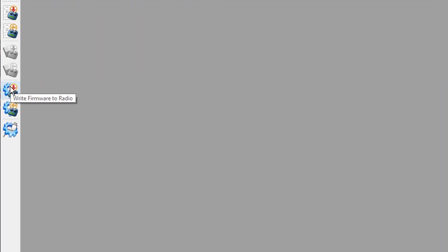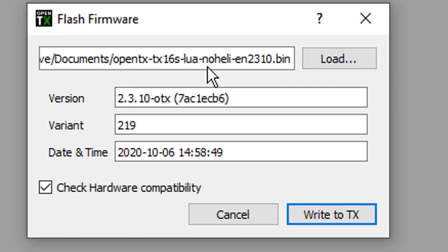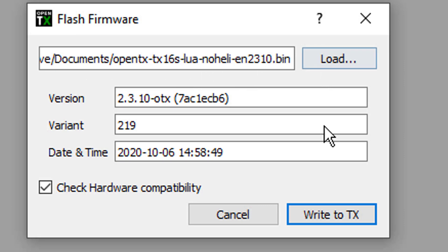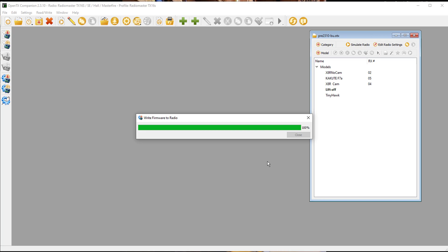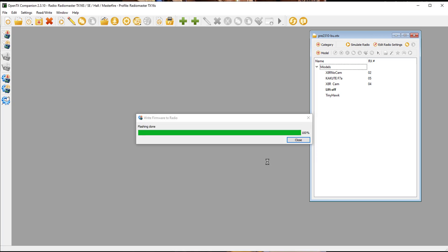Now come over to Write Firmware to Radio and click on it. I've done a lot to this radio — that's why mine says Lua no heli. Yours may or may not say no heli depending on whether you follow my series. It might just say TX16S.bin. Just make sure it's the one you just downloaded. I'm going to go ahead and say Write to TX. And it's writing to the TX — very, very exciting. Oh my God, it says not responding — but don't worry, I think it always says that. And look, it's finished flashing. It's done. That simple.